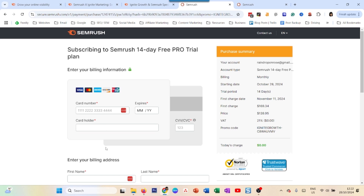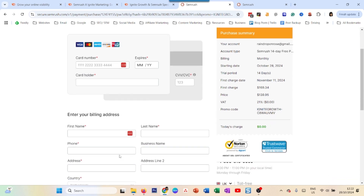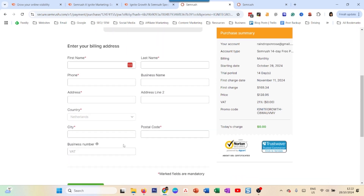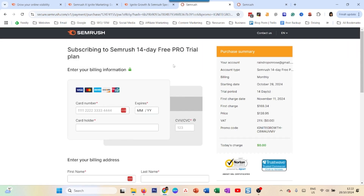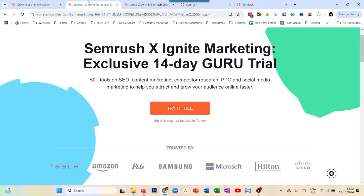If you don't want to continue with SEMrush, cancel your trial before the 14 days are up. Just enter your credit card information and billing address, place the order, and that's it. After that you'll have access to the SEMrush Pro trial. If you want Guru, click the Guru link and sign up.